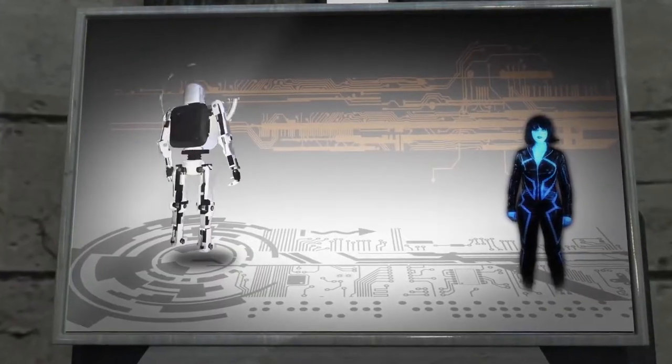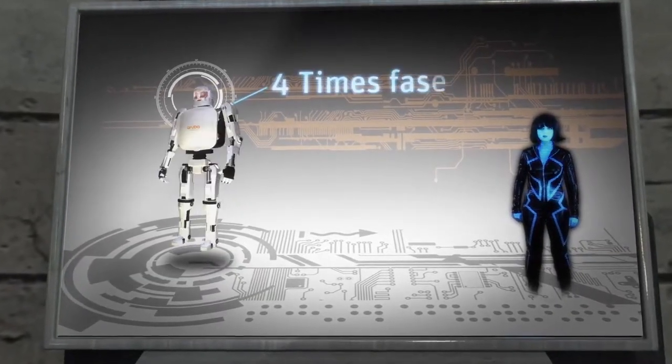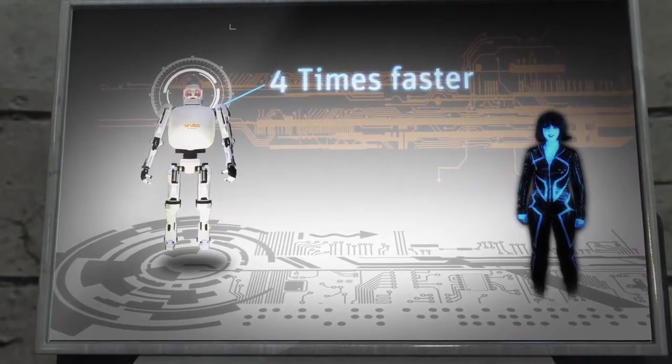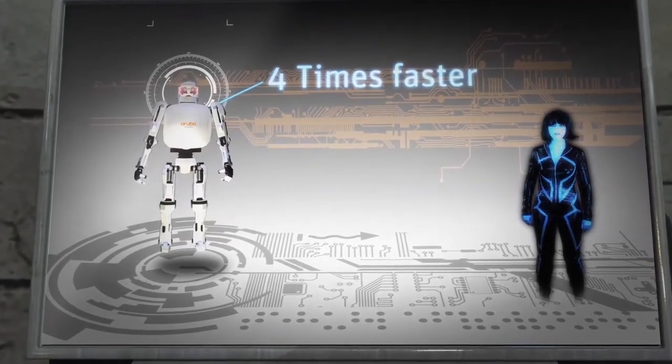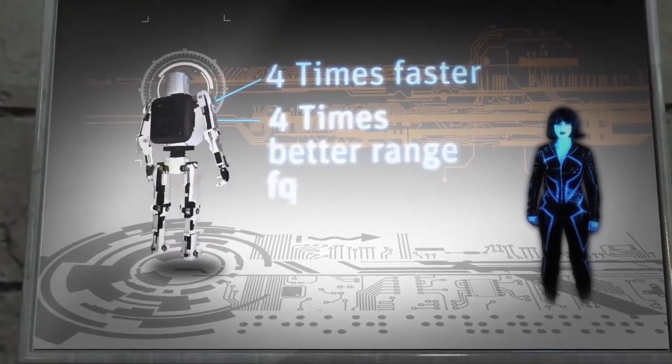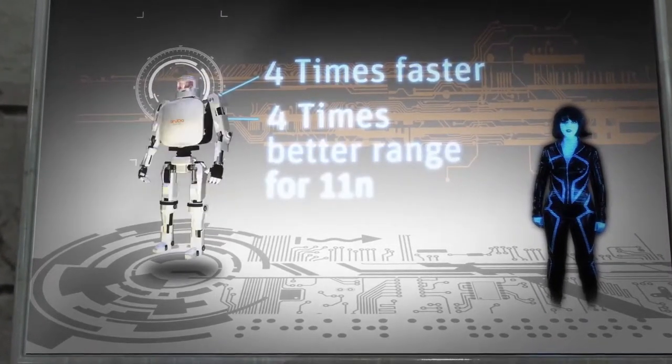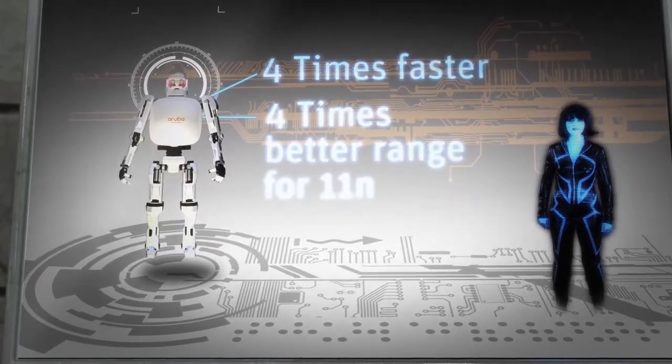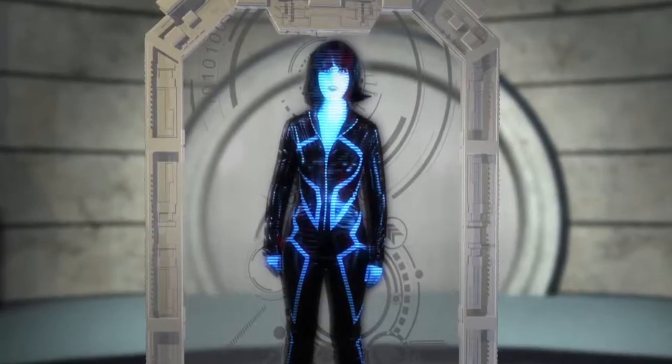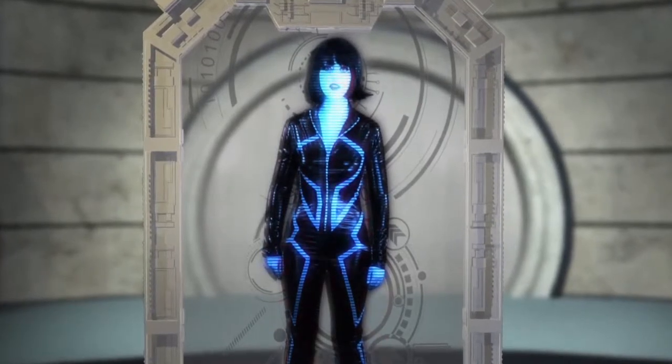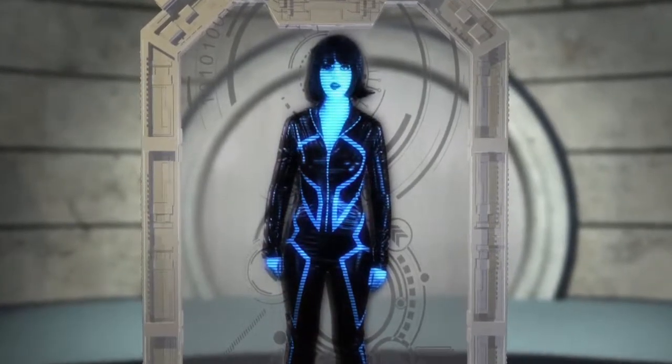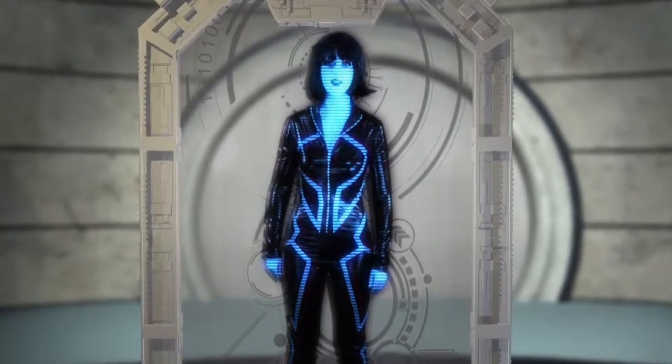How much faster? Four times faster in high-density environments. Four times better range for 11n devices. Aruba can handle client densities that bring ordinary wireless to its knees.